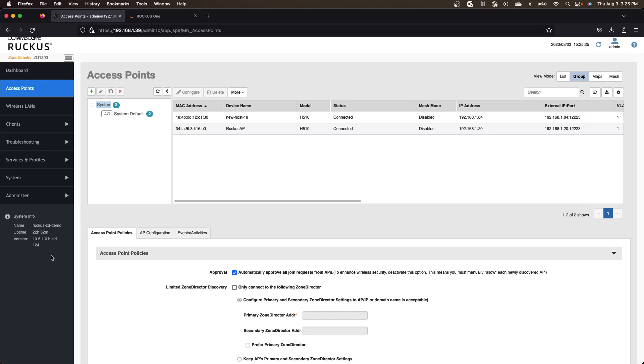And if you don't have support on your existing Zone Director, don't worry, we're not going to make you buy a support contract just so that you can run this tool. We can give you a 24-hour entitlement file so that you can do a one-time upgrade and get your Zone Director on one of the supported versions so that you can run the tool correctly.